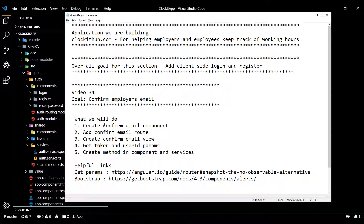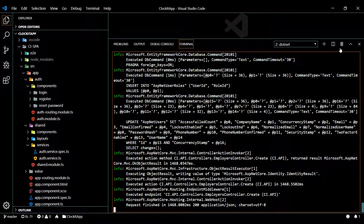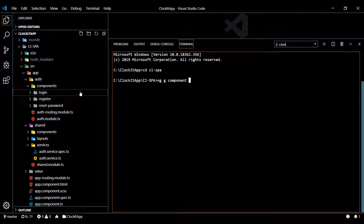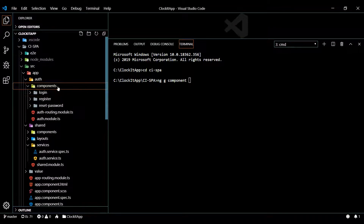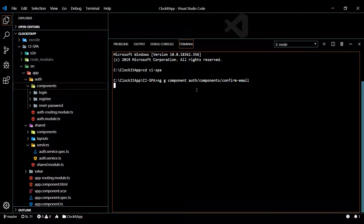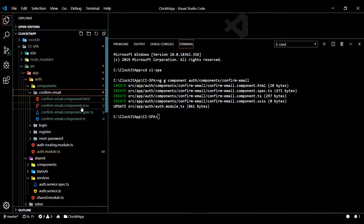The first thing we'll do is generate our component. Let's open up the command line, open a brand new window, and navigate into the Angular application. We'll generate a new component and I'm going to put this inside the auth folder with the rest of our auth components, inside a folder called components — so auth/components — and I'll call it confirm. There's our brand new component.